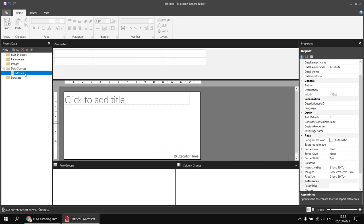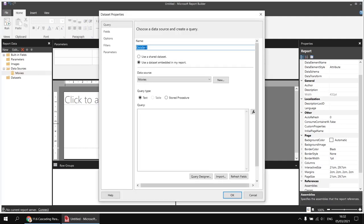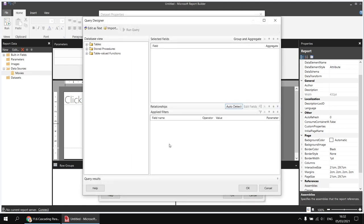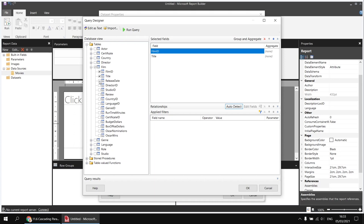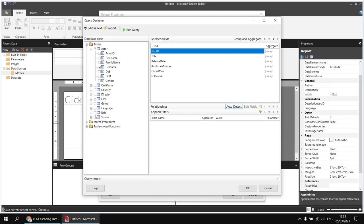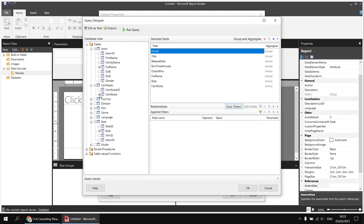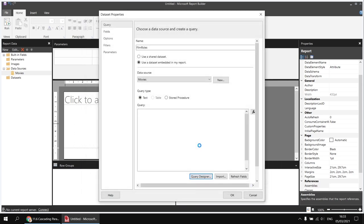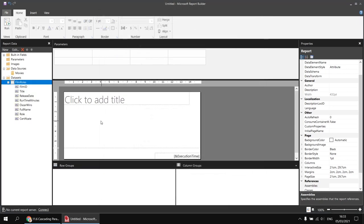Let's head back to the report. I'm going to right-click on my movies data source and choose to add a dataset. I'll call this one 'Film Roles', then use the Query Designer to pick columns from various tables. I'm going to pick more columns than I need just to begin with, but we will eventually use these by the end of the report. From the Film table I'll pick Film ID, title, release date, runtime minutes, and Oscar wins. Then from the Actor table I'll select the full name, from the Role table the Role column, and from the Certificate table the Certificate column. I'll click OK twice and there's my basic Film Roles dataset created.